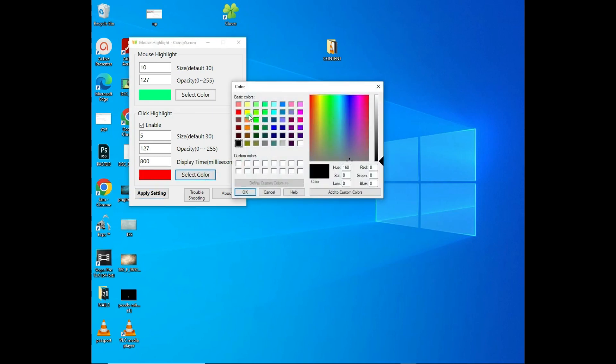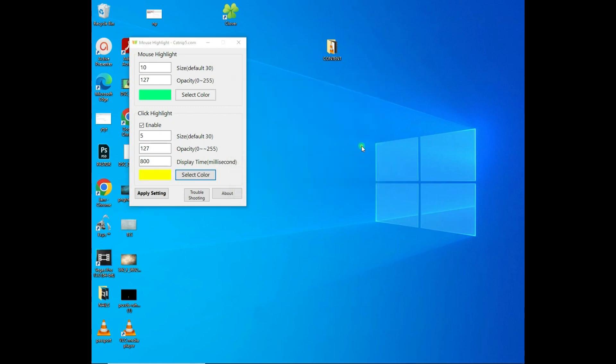I click OK. You can see whenever I click, the color inside turns into yellow. And that's how you are able to do it.